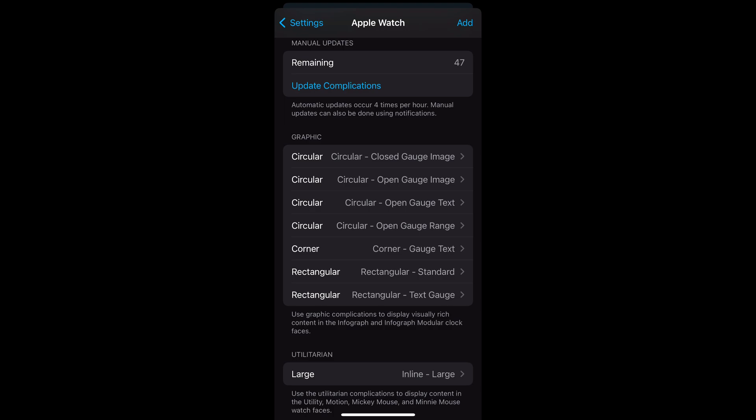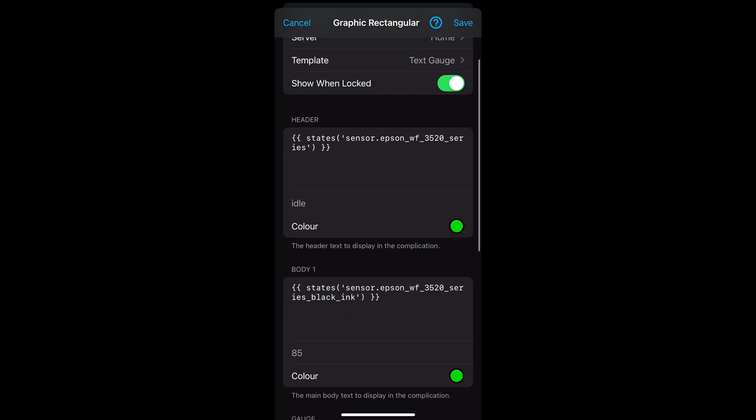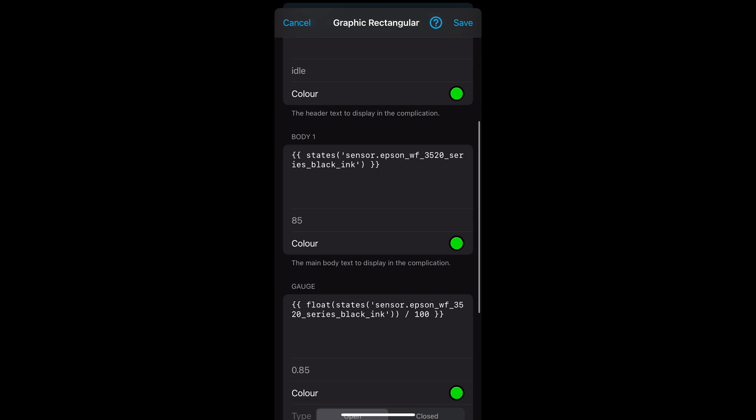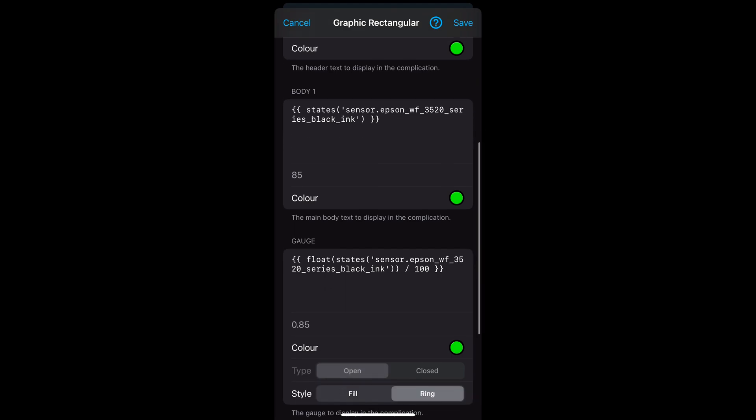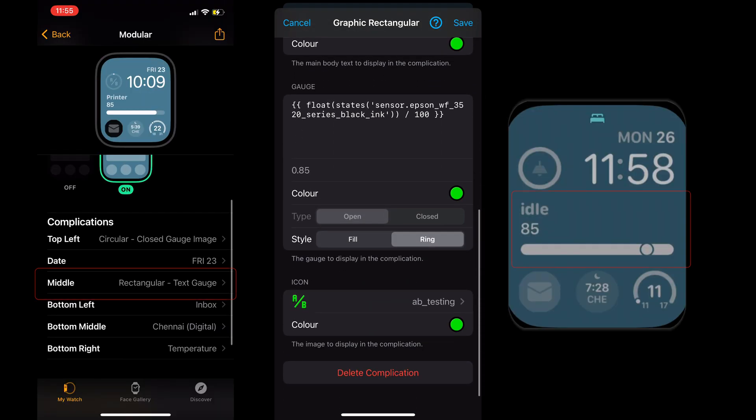The next example is rectangular text gauge. For the header I've got the state of the printer. For the body 1 I've got the black ink value, and then on gauge I've used a similar float converted value. And then style we've got fill or ring. This has been added to the middle section of the watch face.